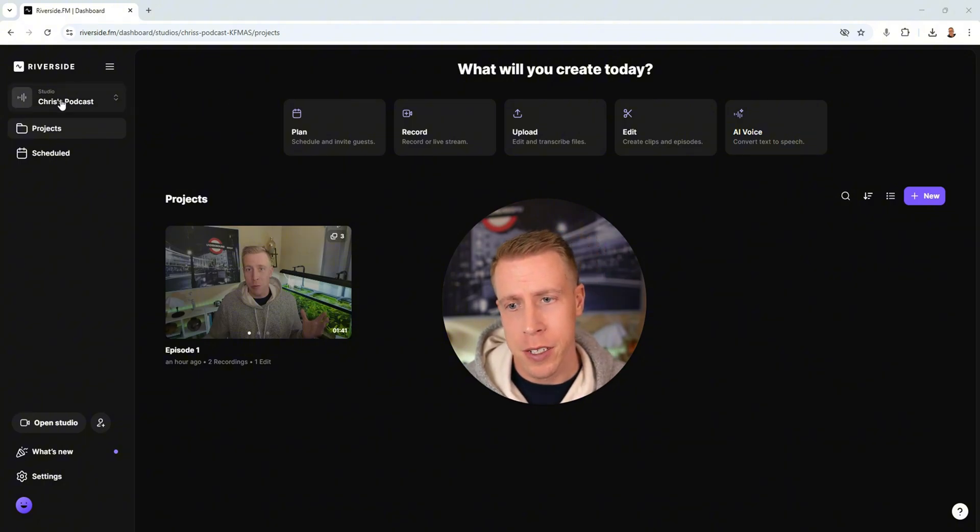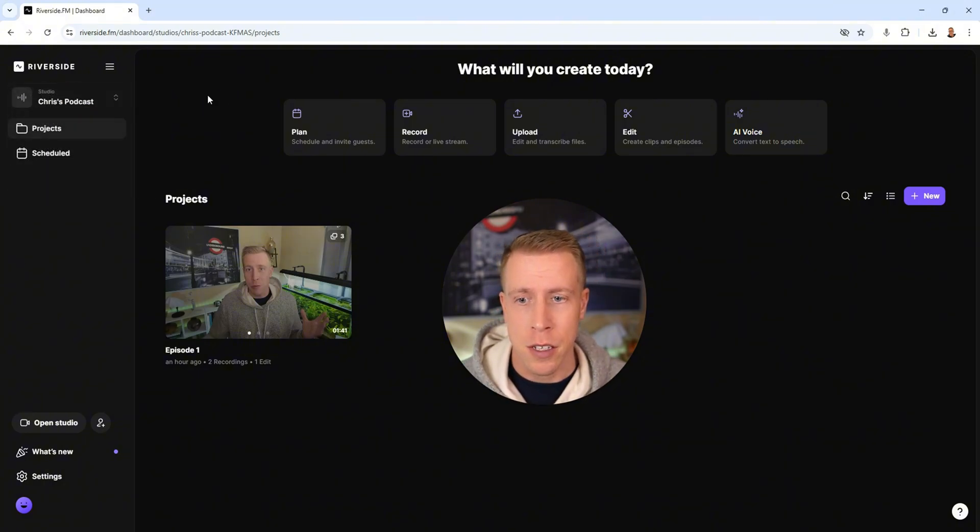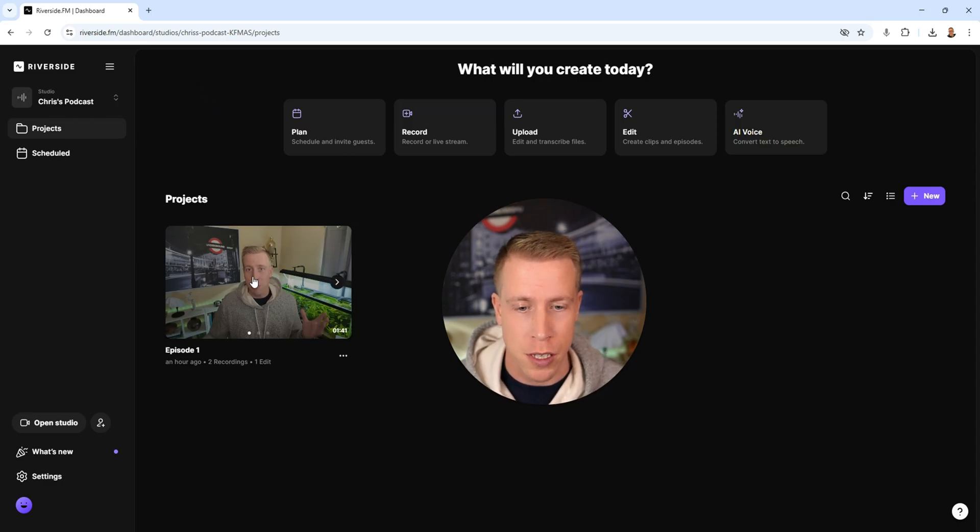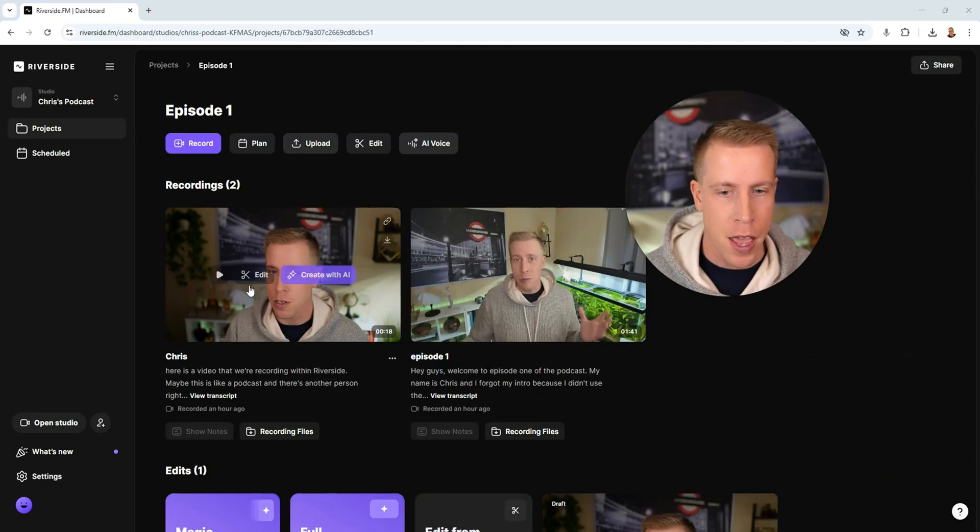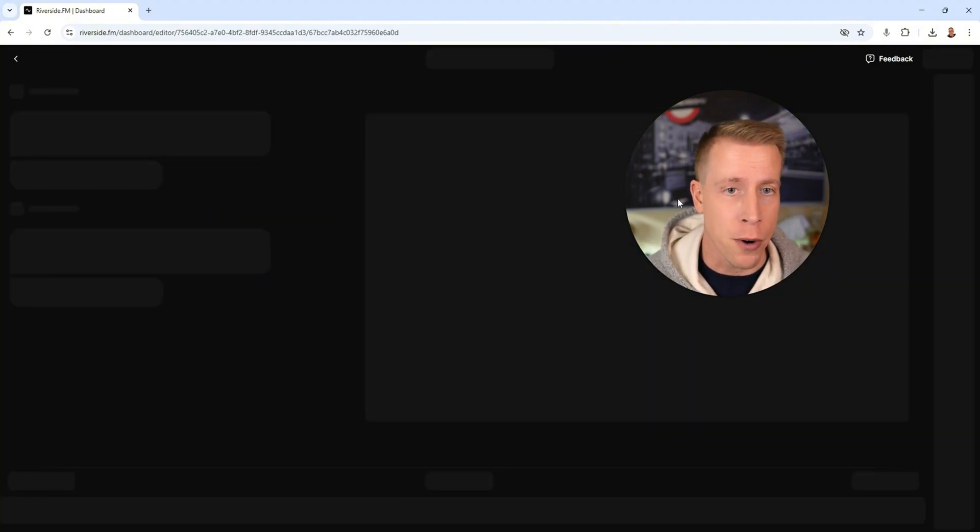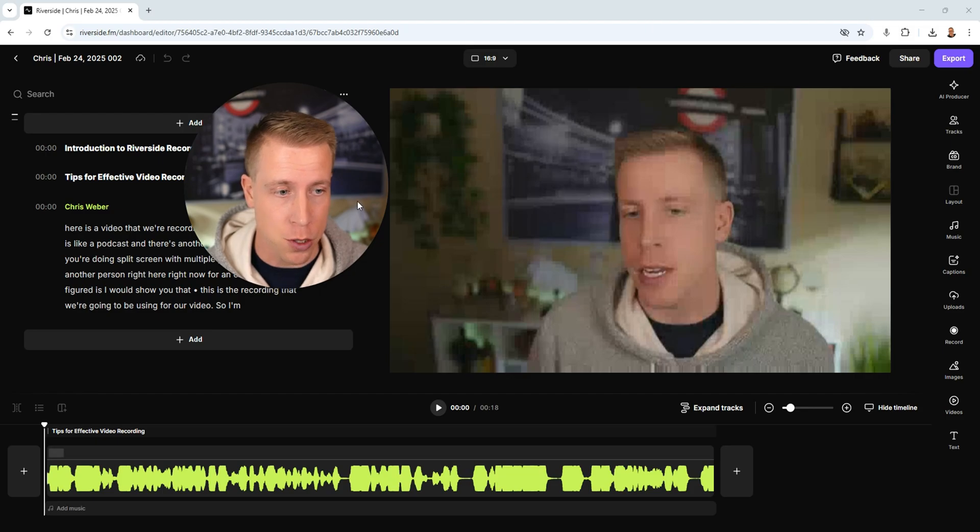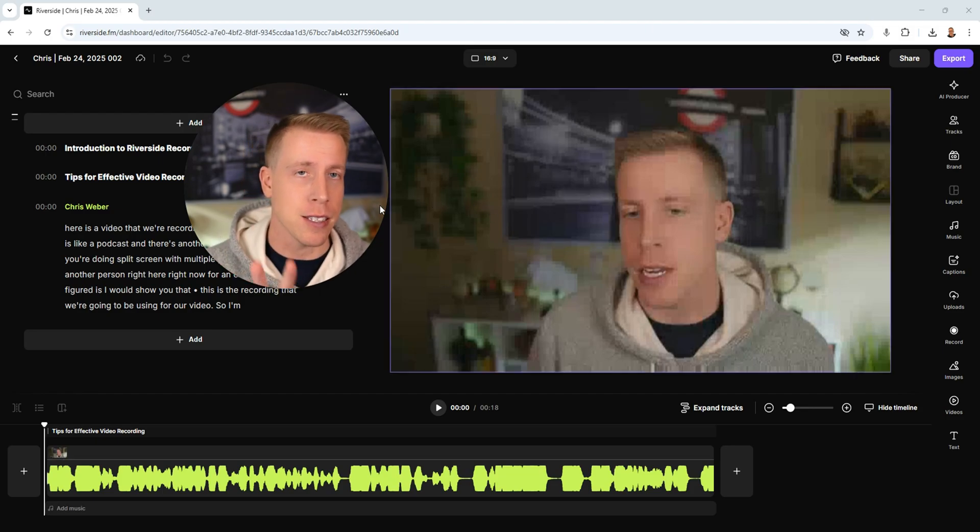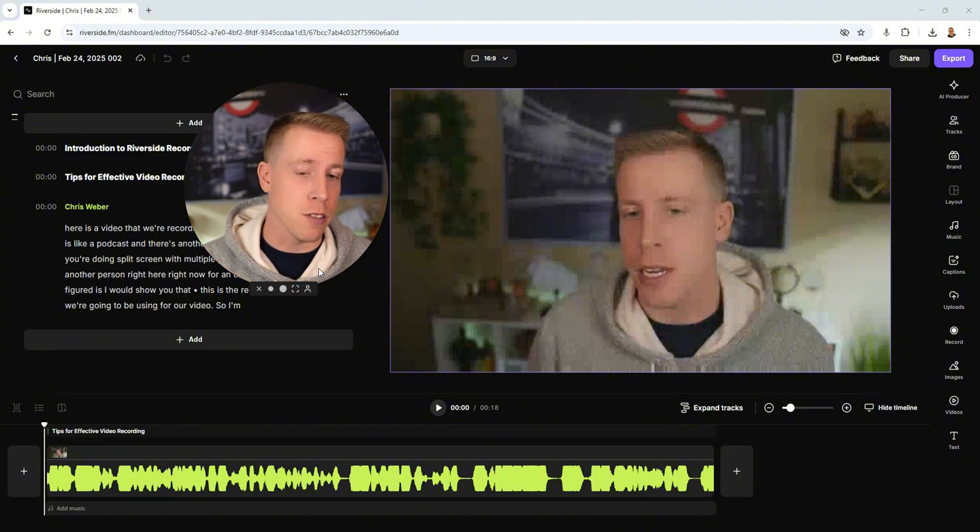So what you have to do here is get into which studio you have your video in. This is in Chris's podcast section, so I'm going to click on episode one here. Then if I click on this, you just click on edit on which video you want to open. This will then open up the video editor essentially, and it may take a second to get going because this is a browser-based video editor.